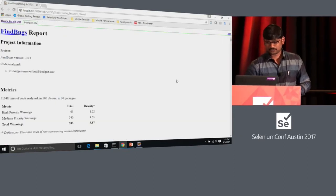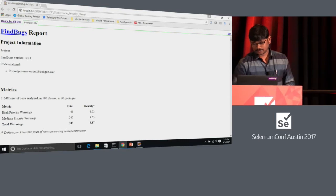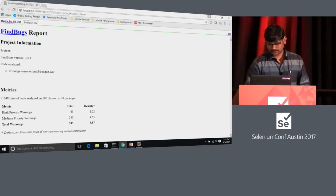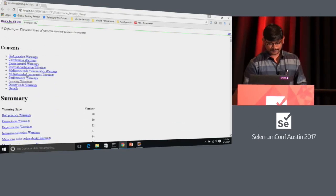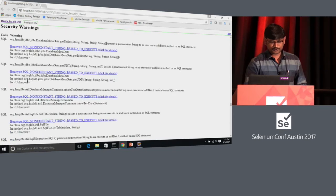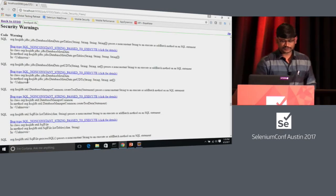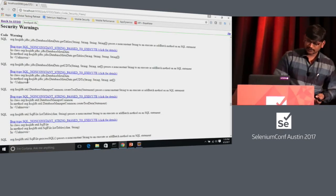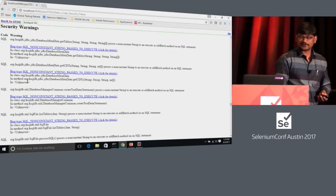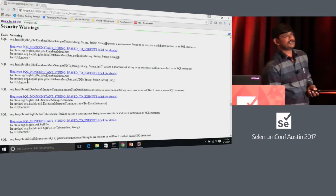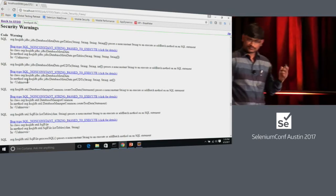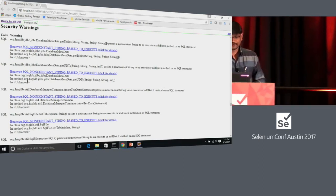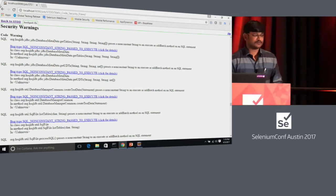Now I have my reports. I'm focused on security — I see six instances where SQL injection could occur. That's coming from a static code analysis perspective.